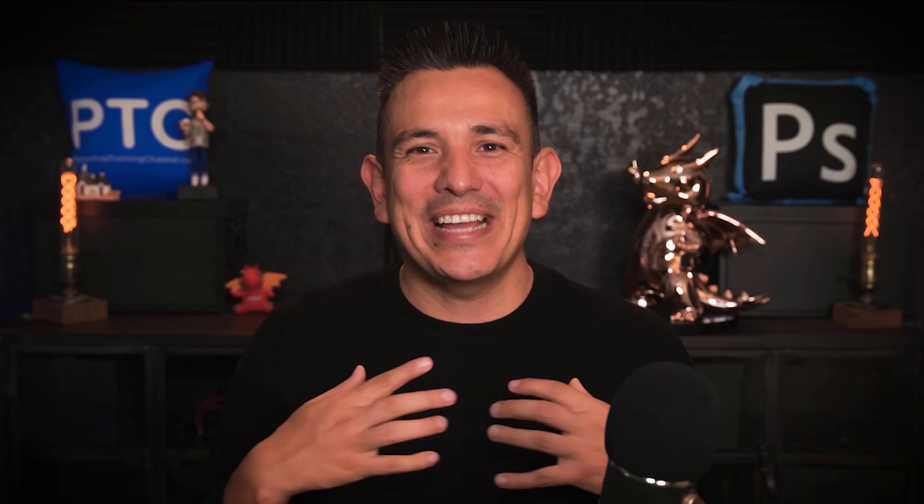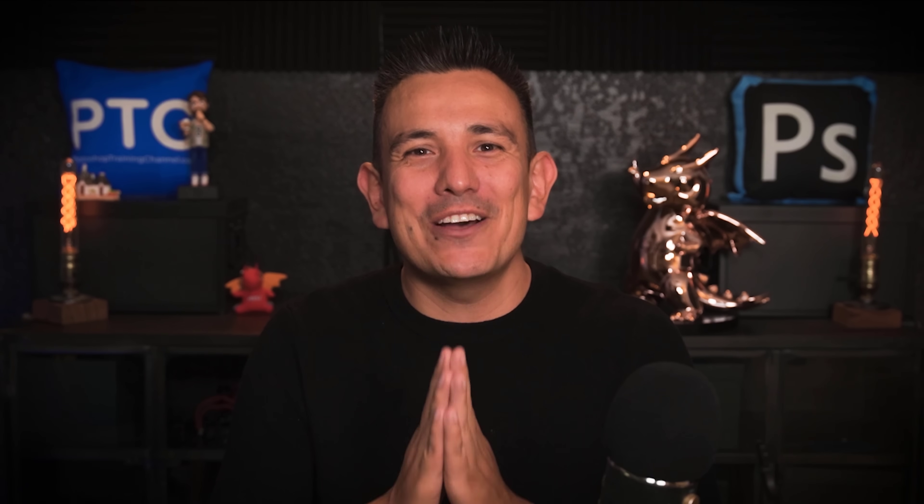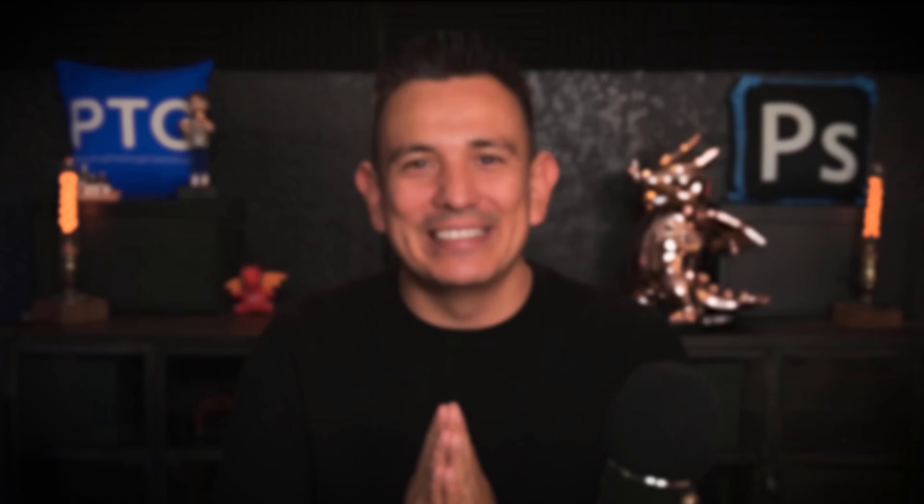To check out my videos on these in-app tutorials, make sure that you click here or check out the link in the description. My name is Jesus Ramirez. Thank you so much for watching.